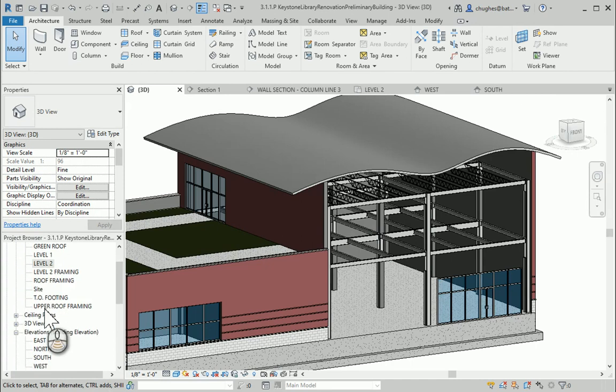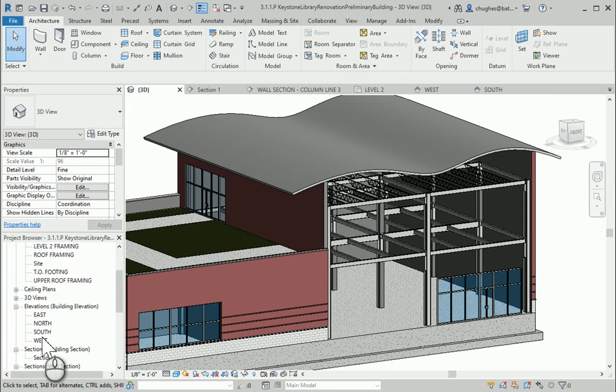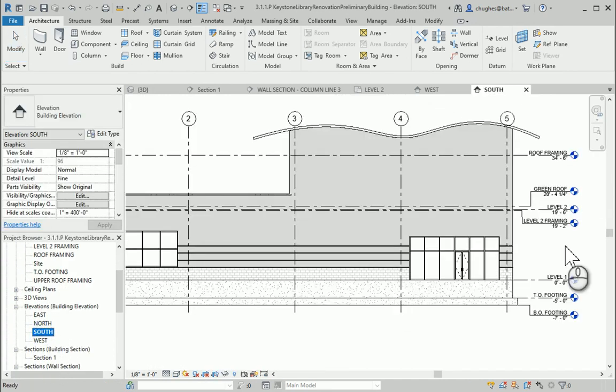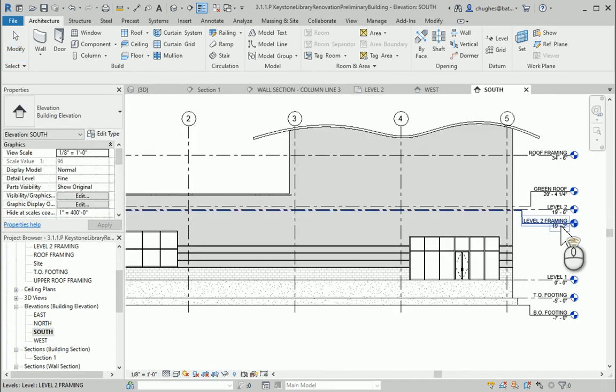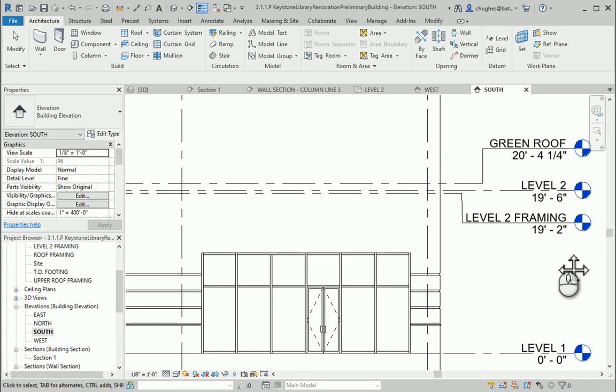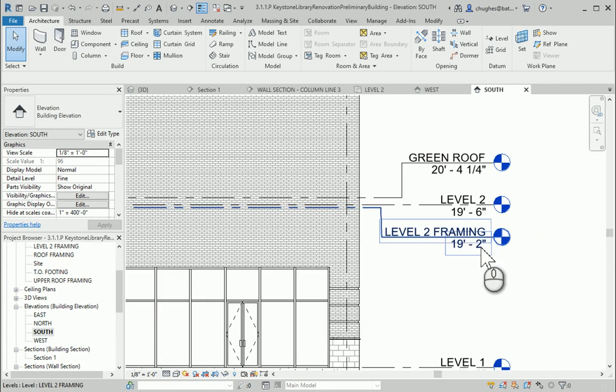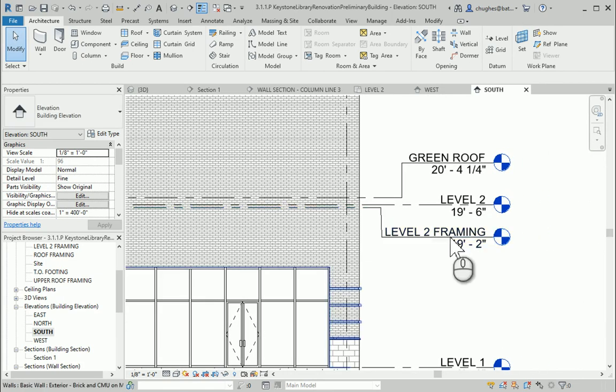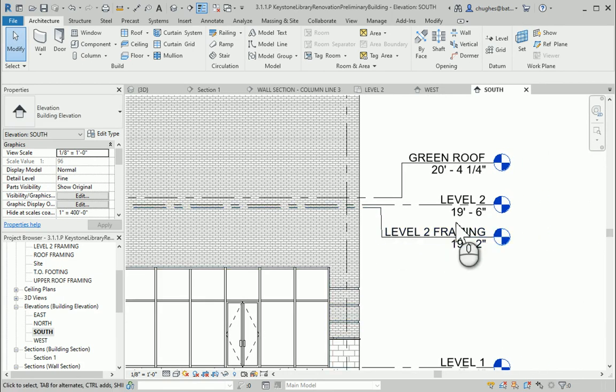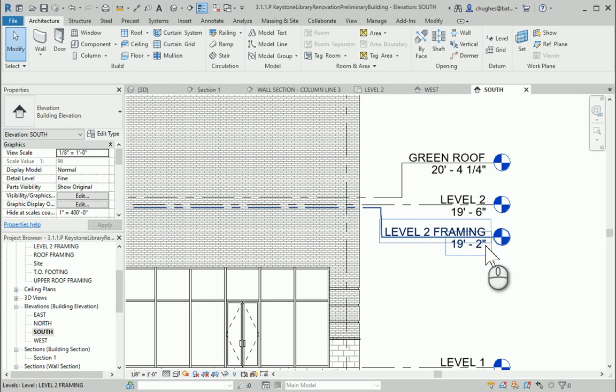To note a little bit about the thickness, I'm going to move to the south elevation. We're going to see our level 2 framing is set at 19 foot 2 inches, so our floor would sit on top of where that level is at that height.